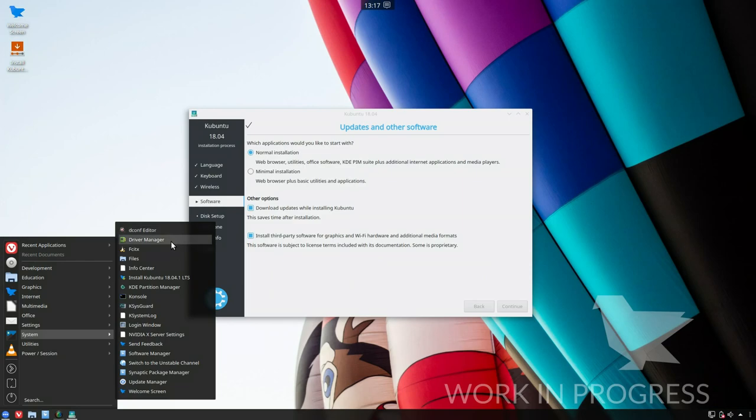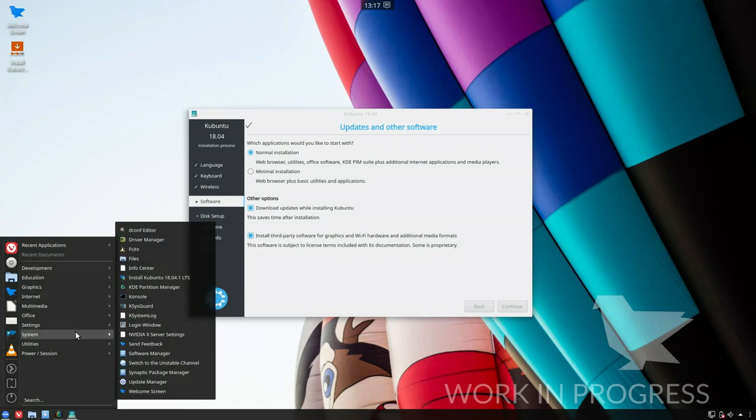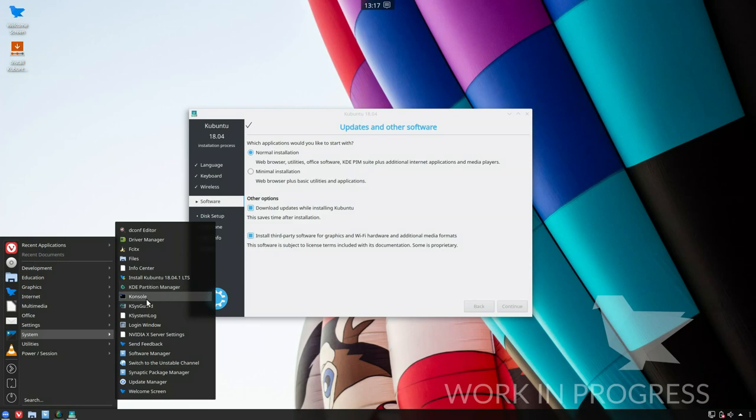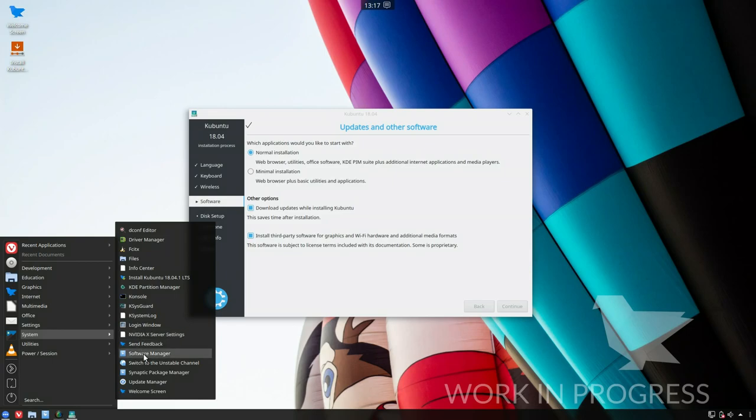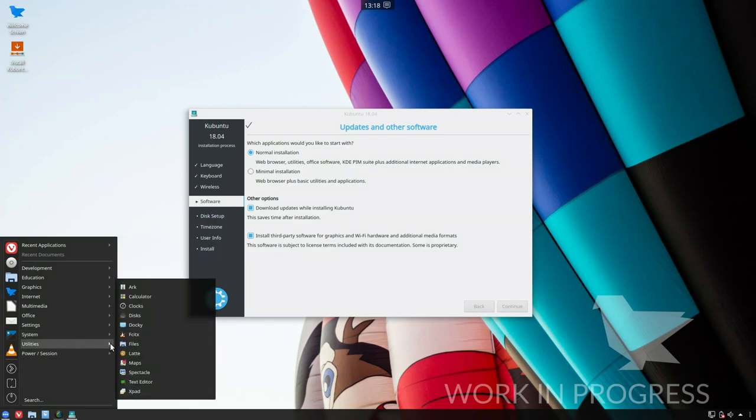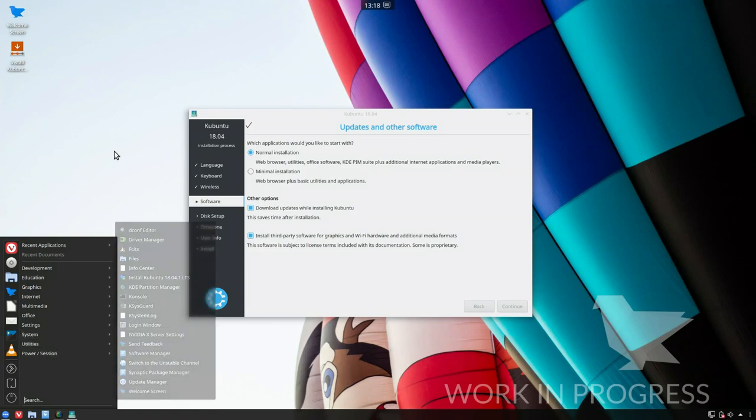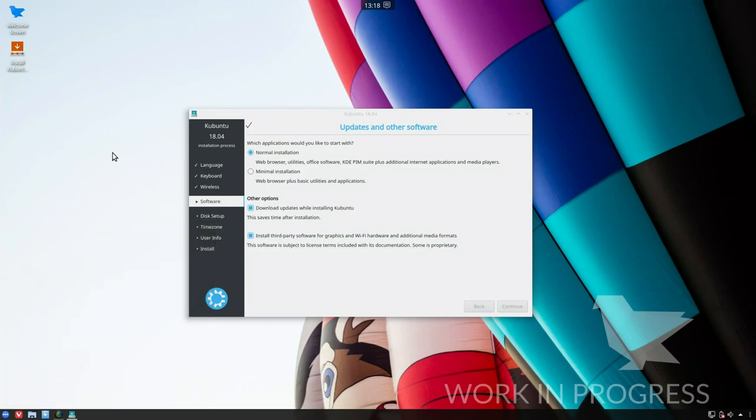Dconf editor, driver manager, FCITX, text files, info center, that icon looks broken as well. Install Kubuntu, obviously it's based on Kubuntu, KDE partition manager, console, KSysGuard, KDE system log, login window, Nvidia X server settings again. Send feedback, software manager which I believe to be Mint installer, switch to unstable, Synaptic, update manager, and welcome screen. Under utilities we've got Ark, calculator, clocks, disks, Ducky files, Latte, maps, Spectacle, text editor, Xpad, and your standard session menu items.